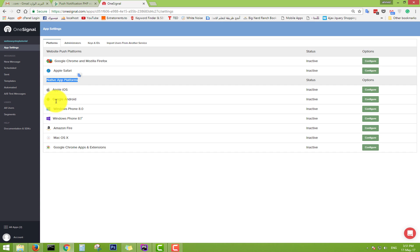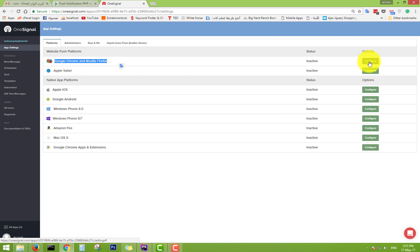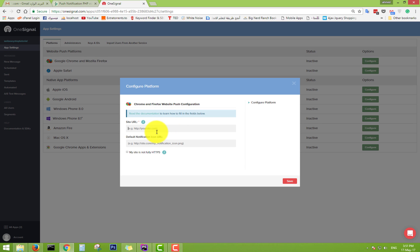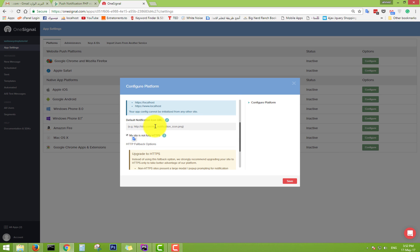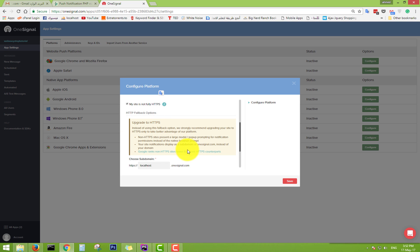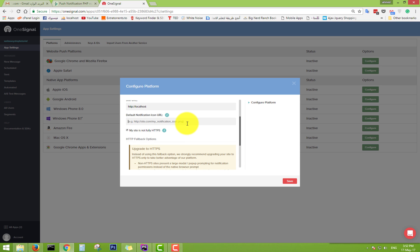We also have Amazon Fire and other platforms. We will practice now with Google Chrome and Mozilla Firefox — click Configure. You can write your site URL here; I will use localhost to test this API. Then set the default notification icon — I'll use a Google Plus image at 64 by 64 pixels. You can see the documentation for the recommended image size.